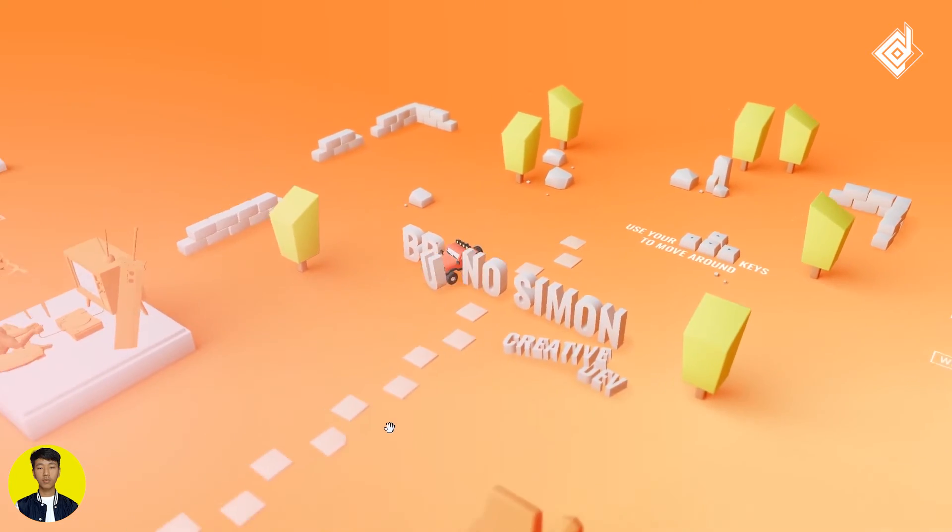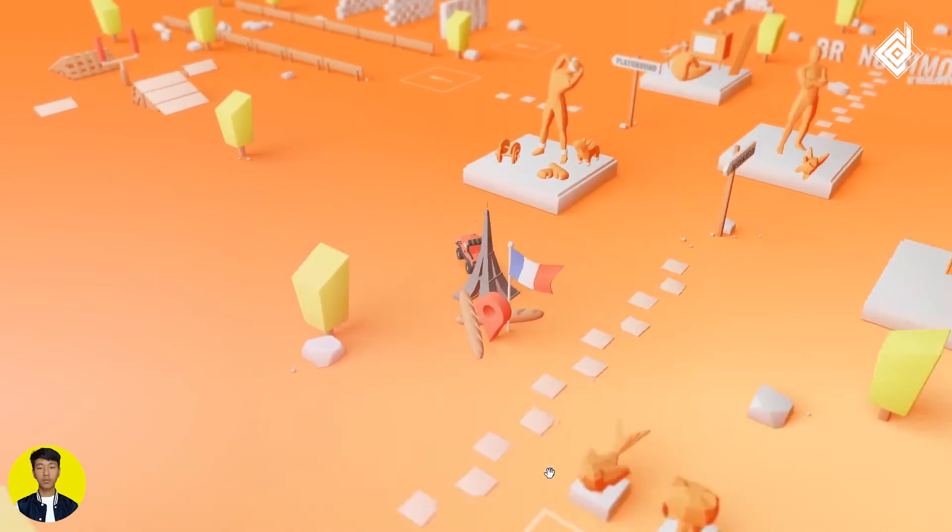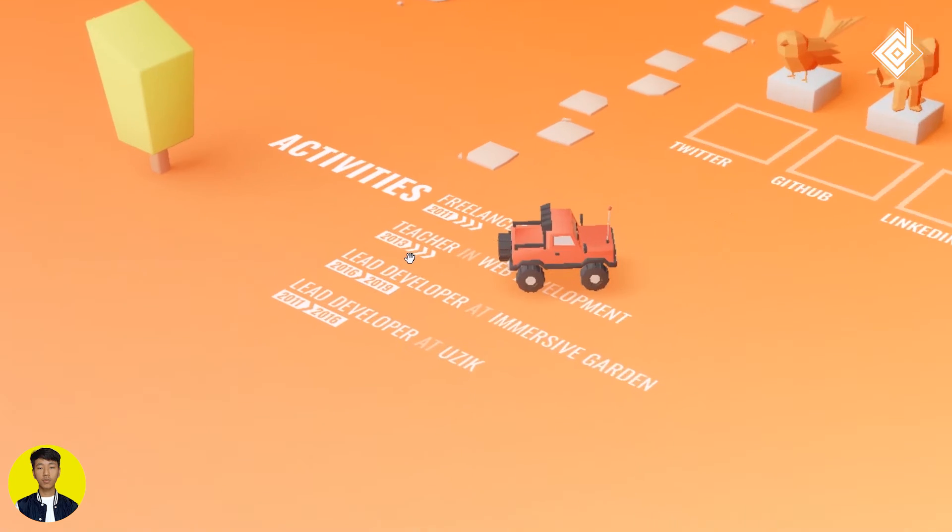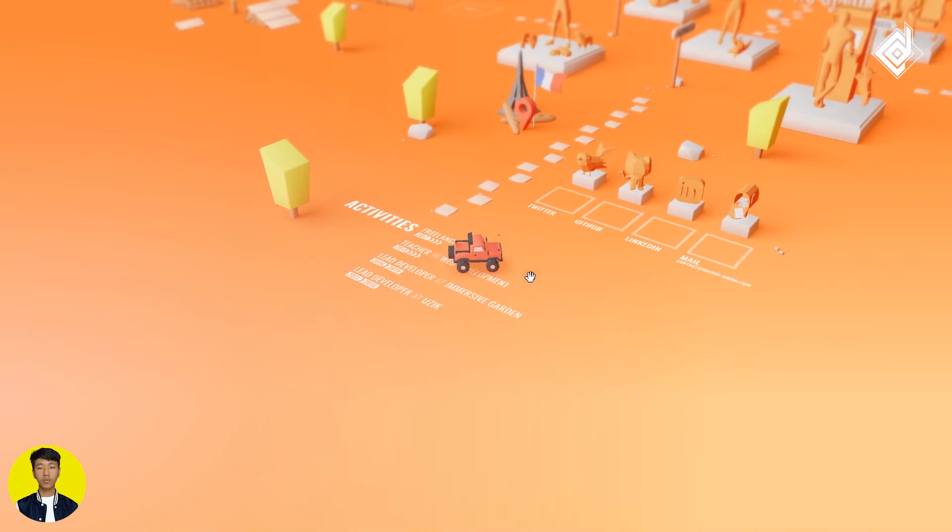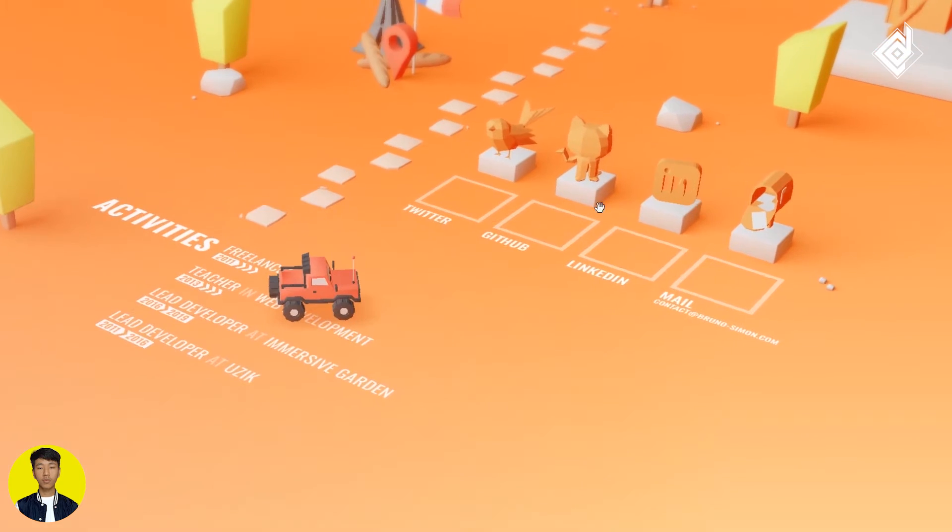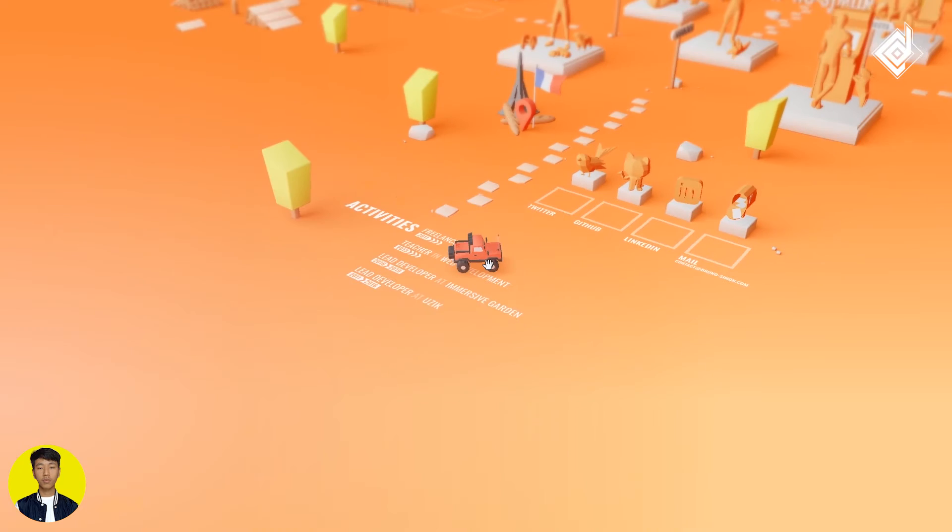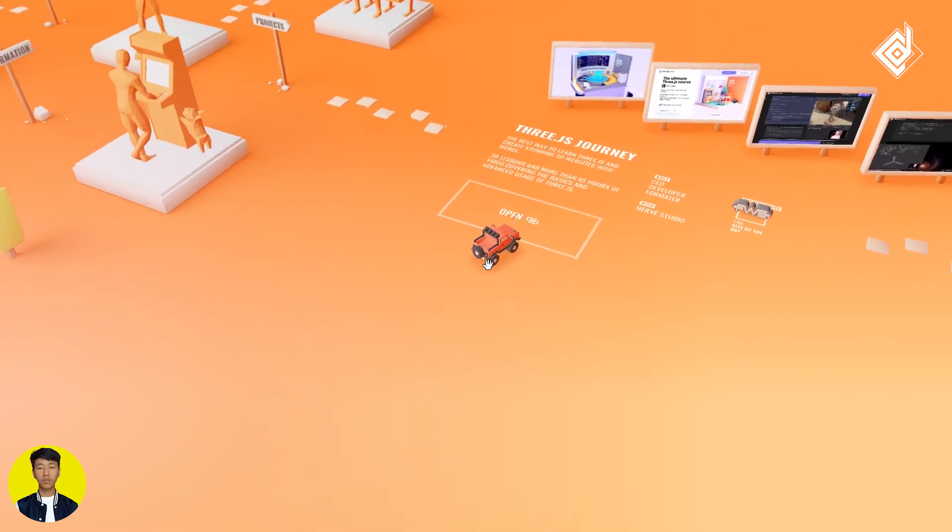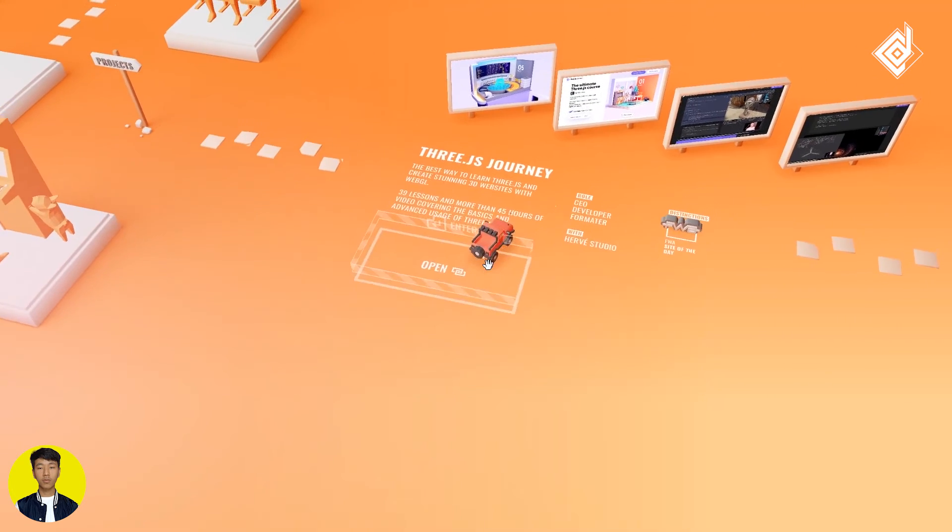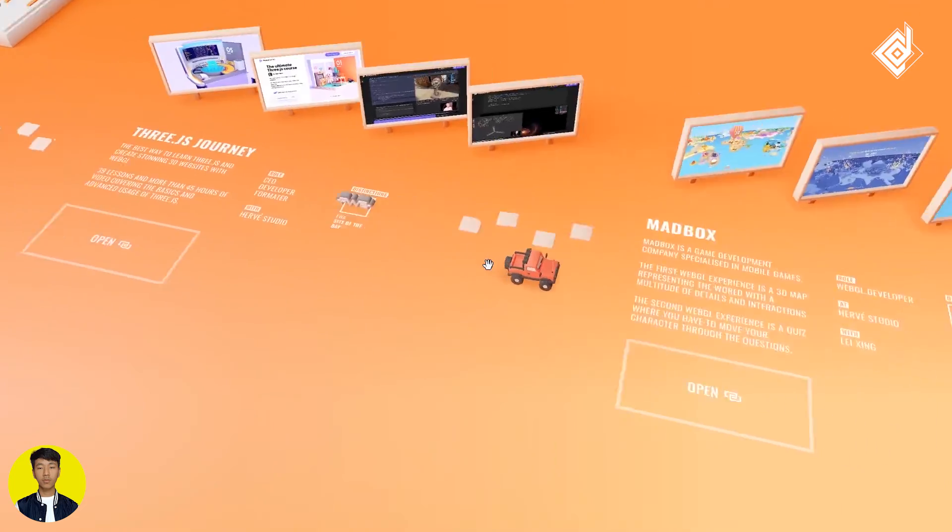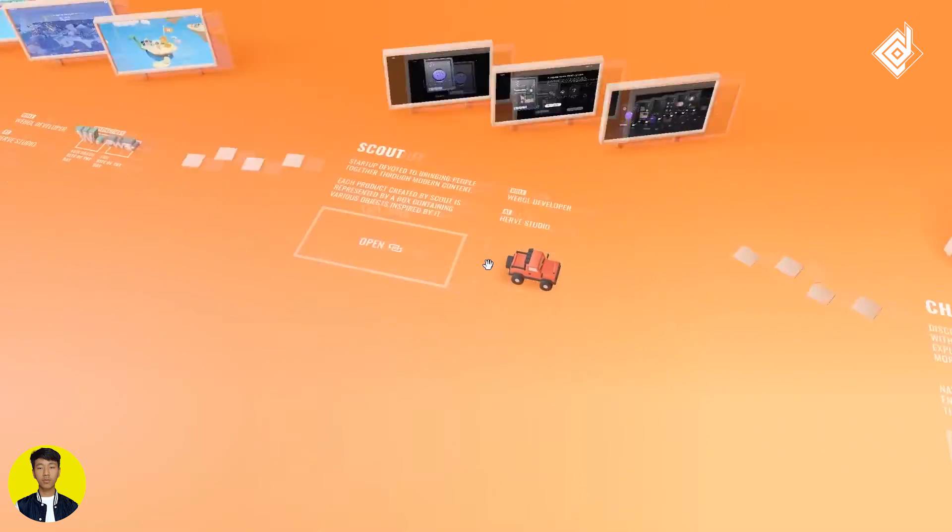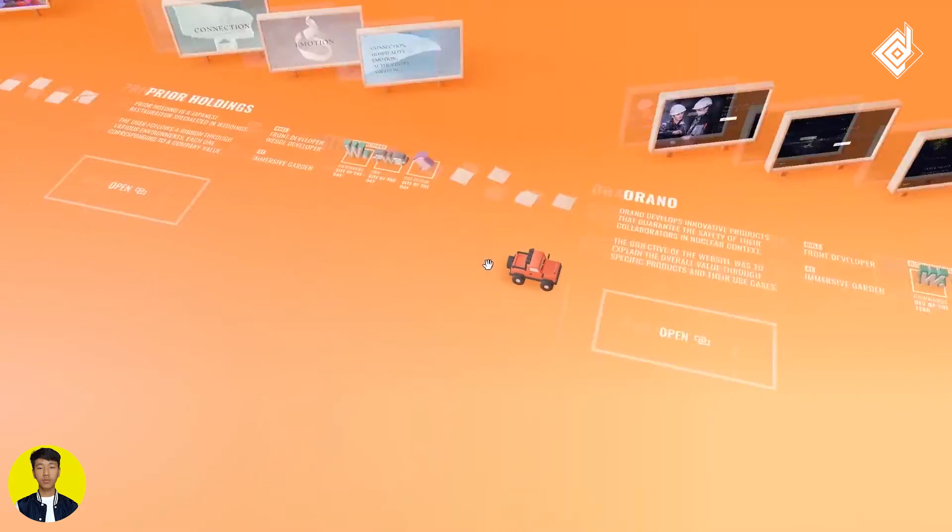In order to save some time, I'm just speeding up the video. There we can see some experience of Simon. And up there, there are some different social media links. And if you just move forward, there you will be able to get different projects that he has worked on. And there are lots of projects. Which is pretty cool.